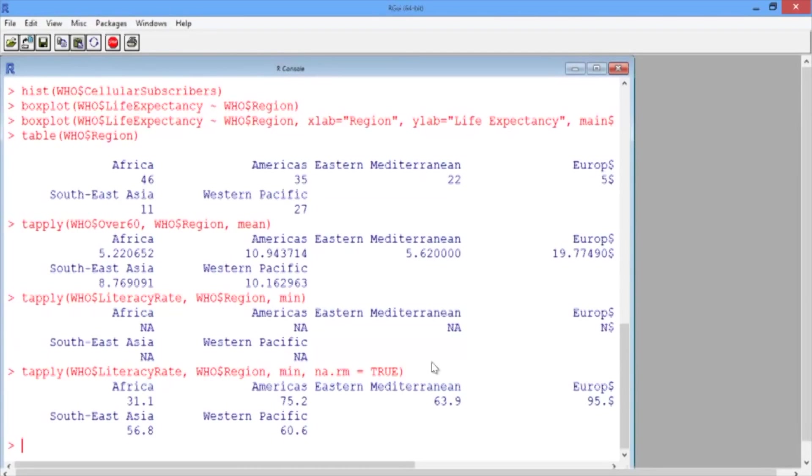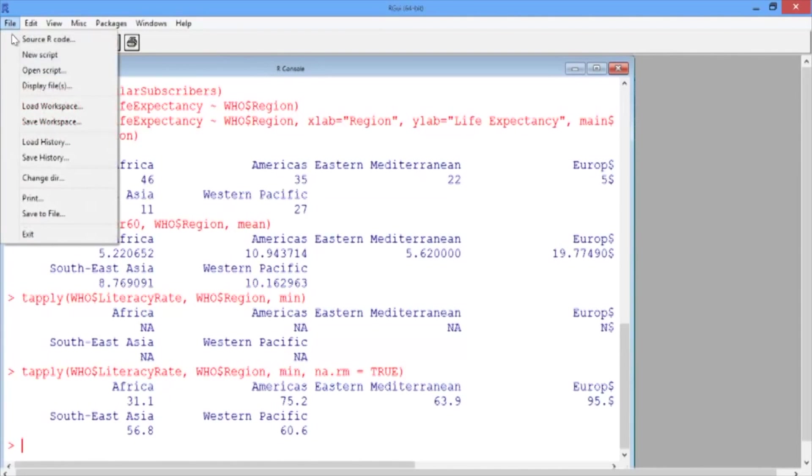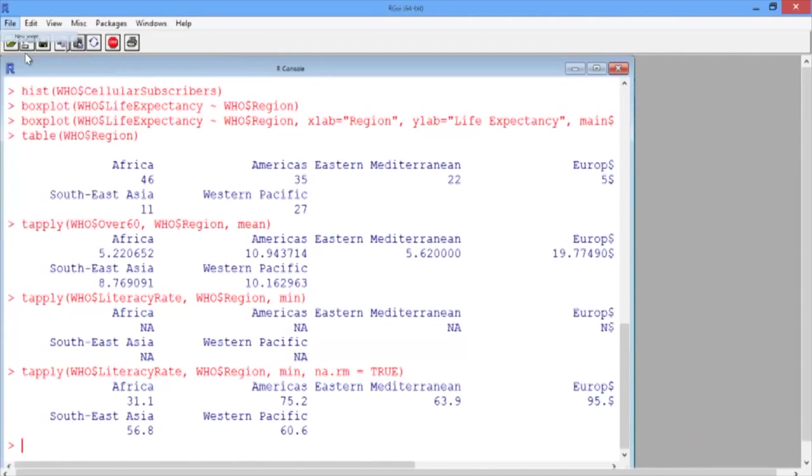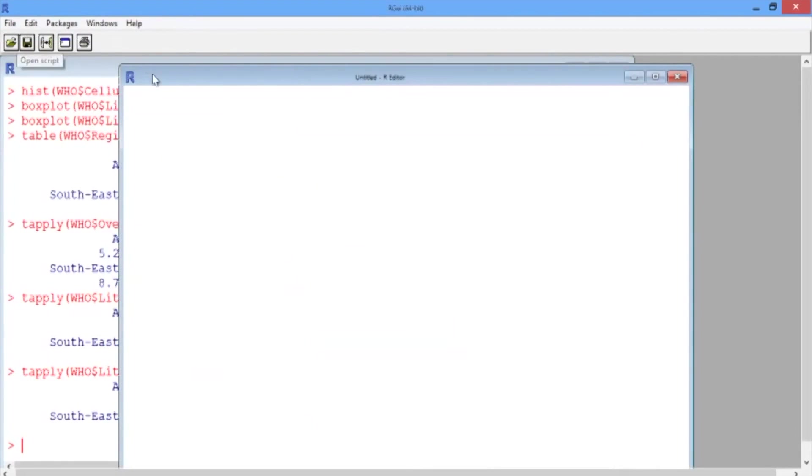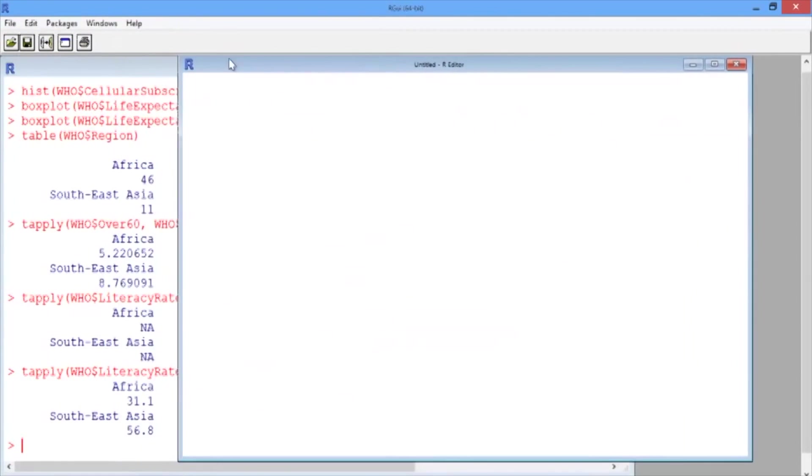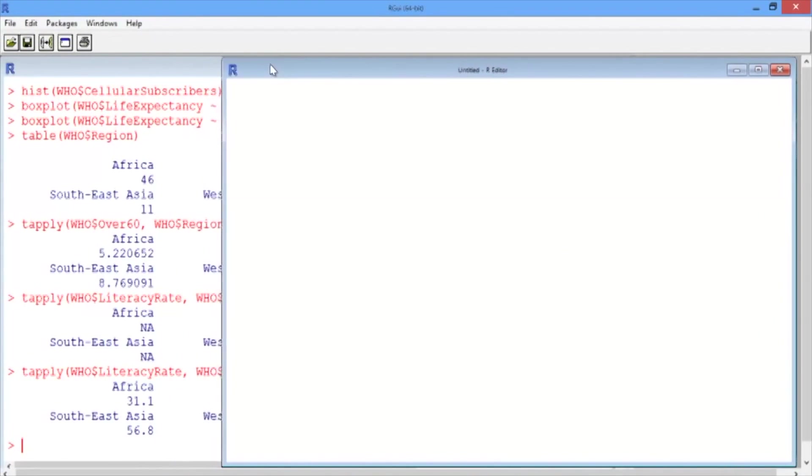Let's open a new script file. Go to File, New Document on a Mac, and File, New Script on a PC. This will pop up a blank script file.